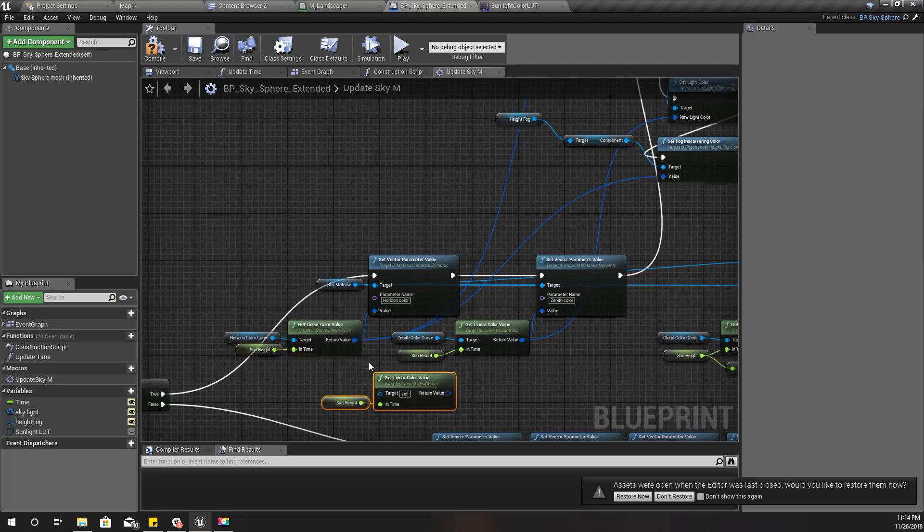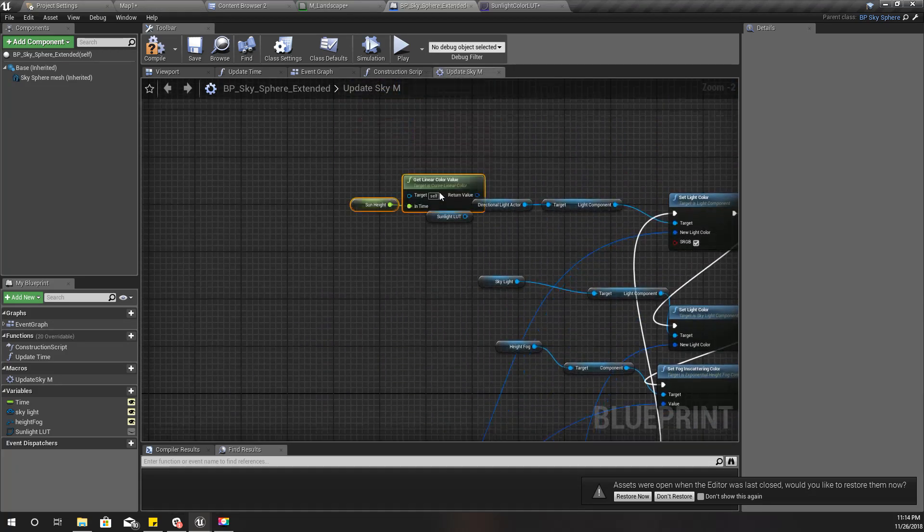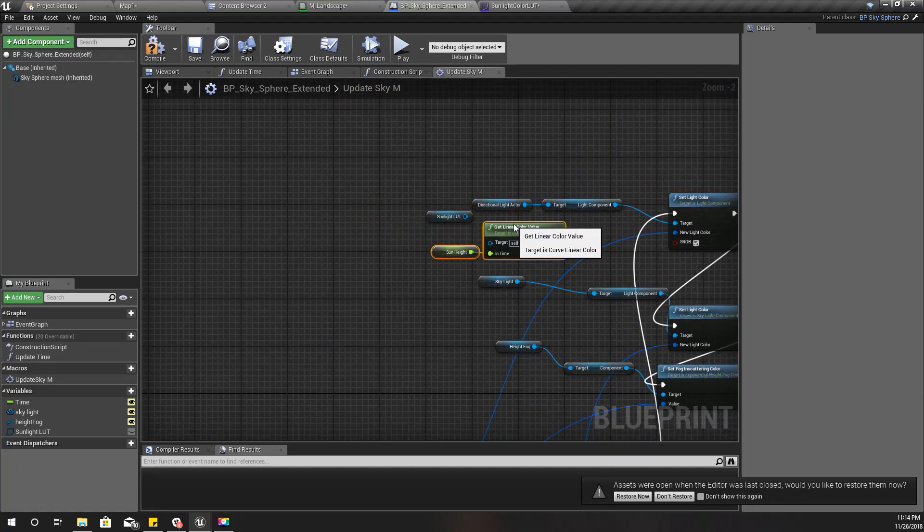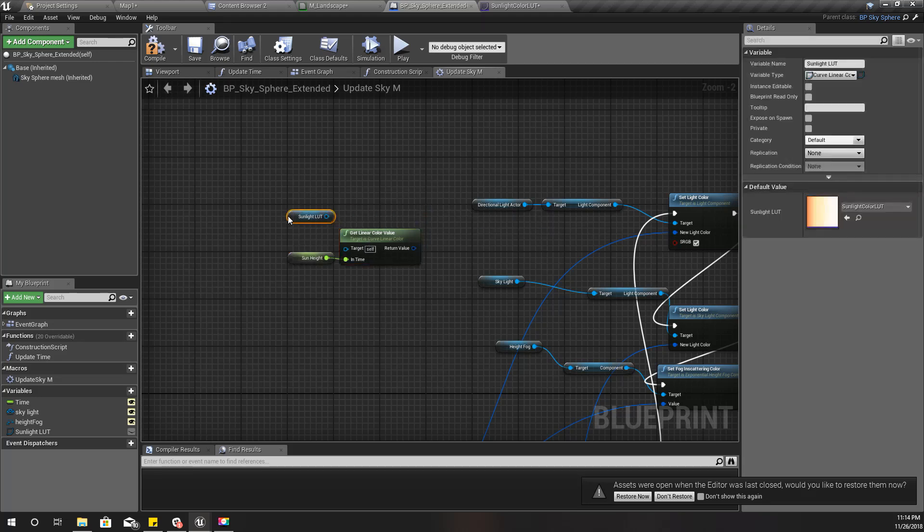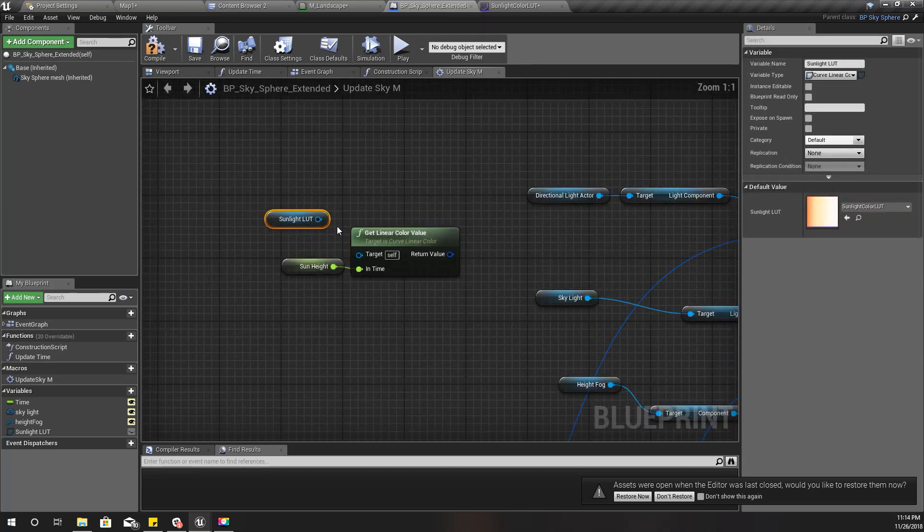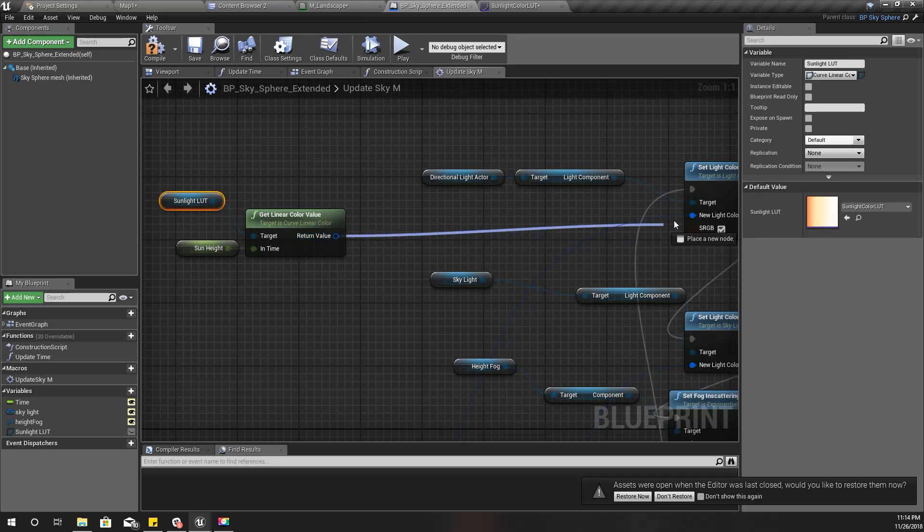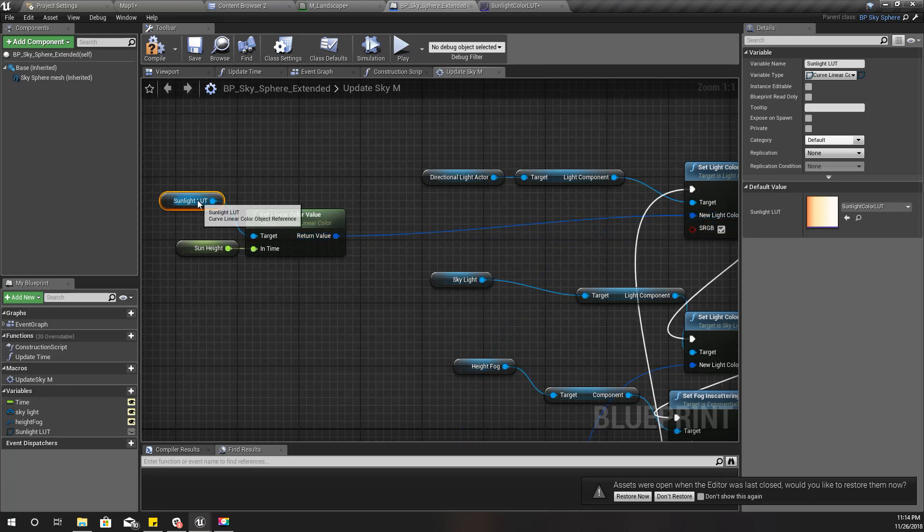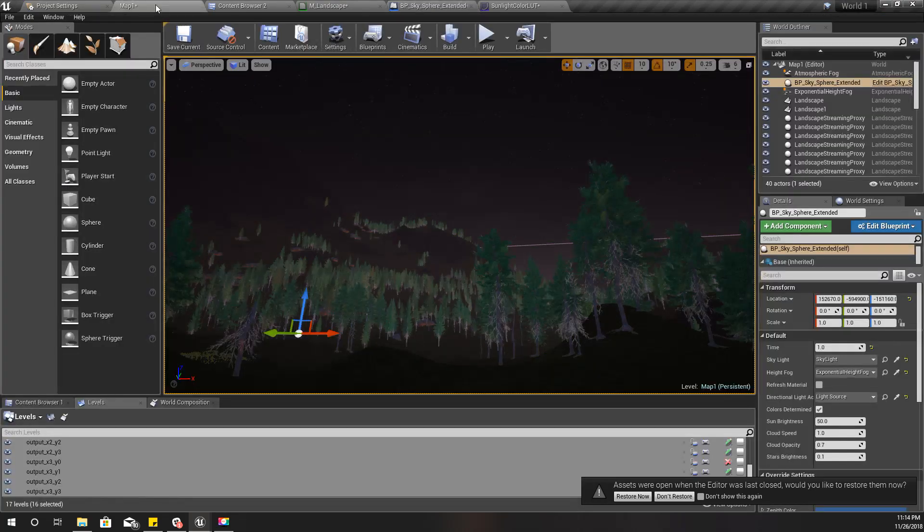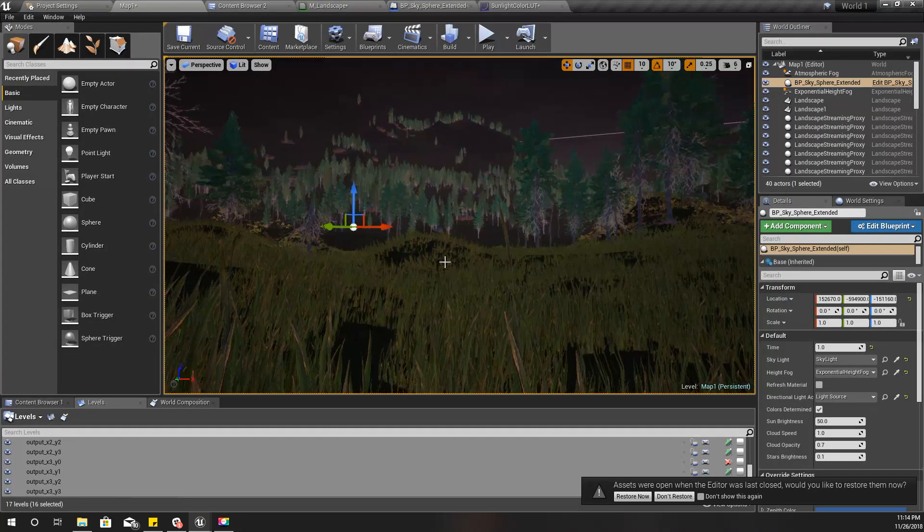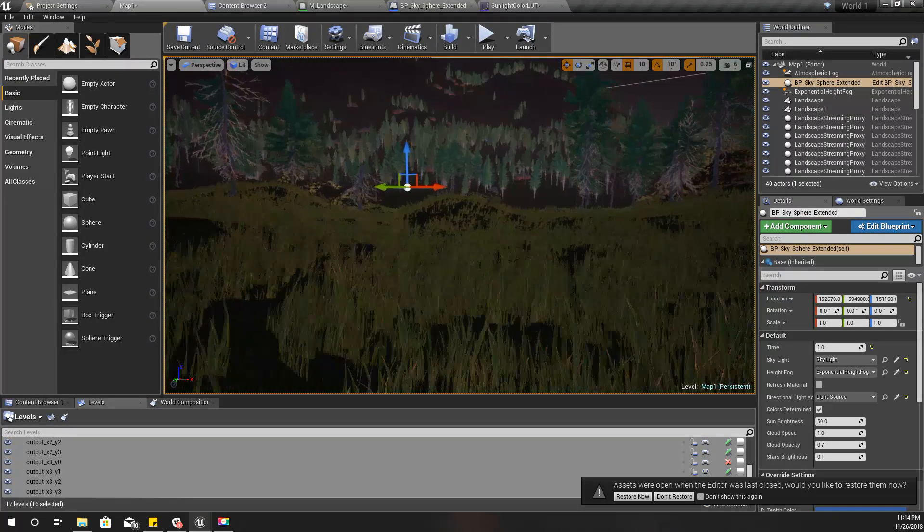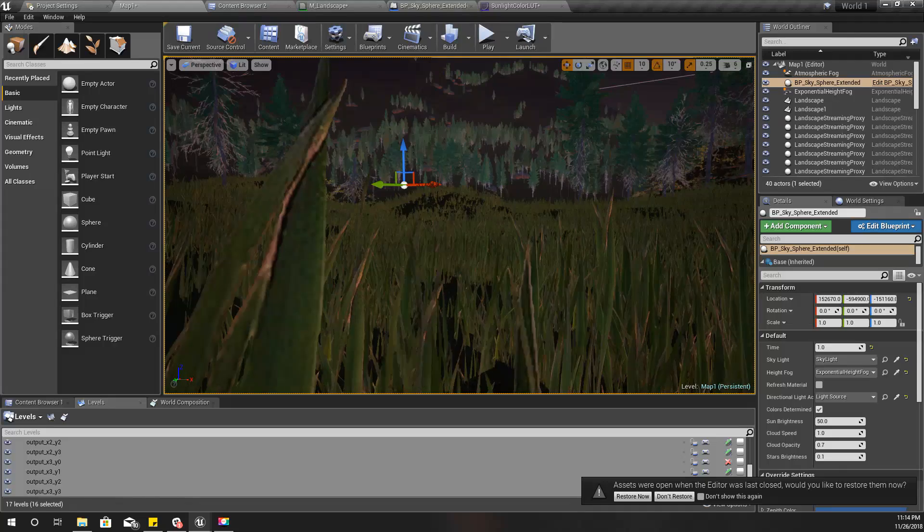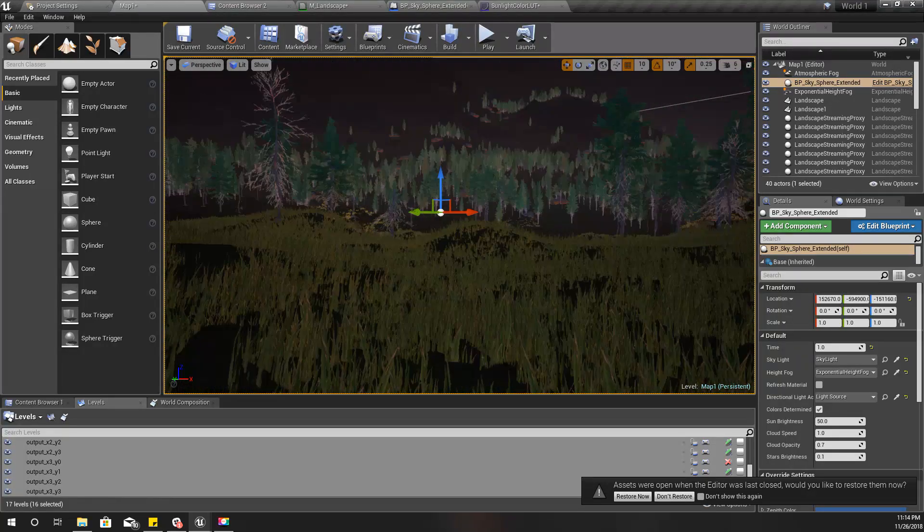Before that, I'll show you how it works in action. I'll put this one here and duplicate this one. This is how we get this color value from that table I just showed you. I'll go ahead and compile it.